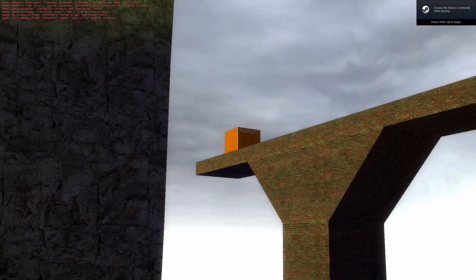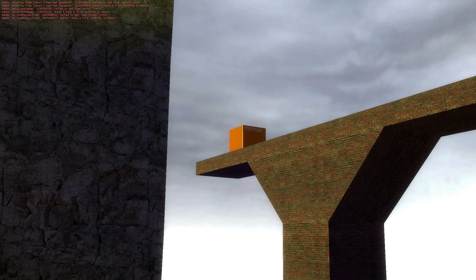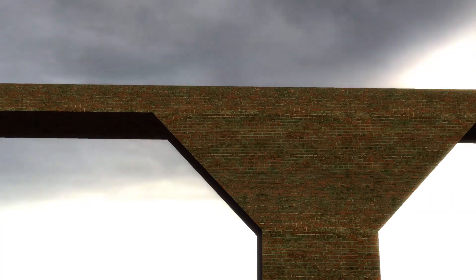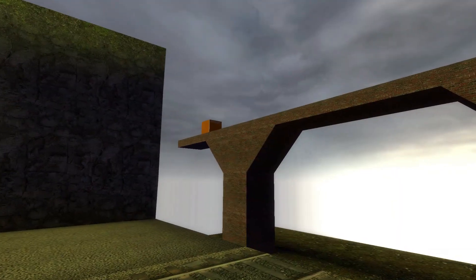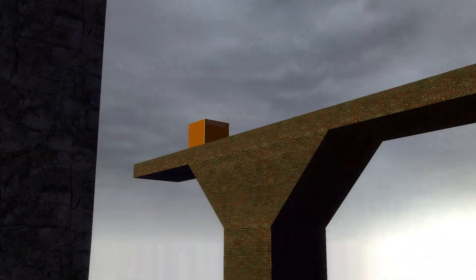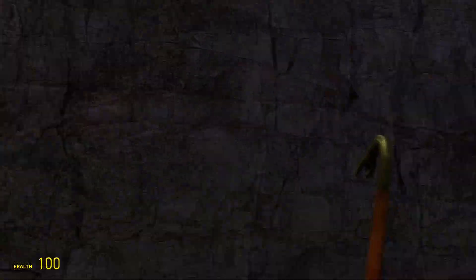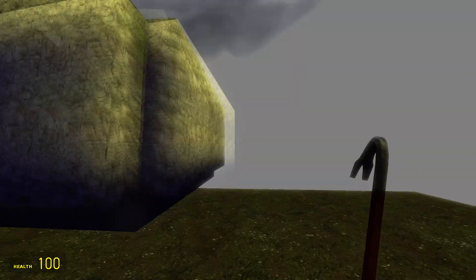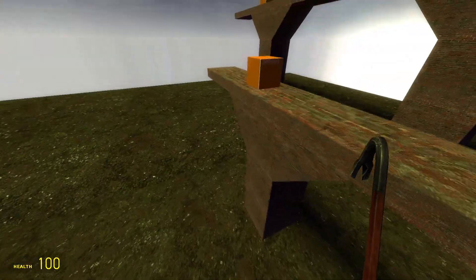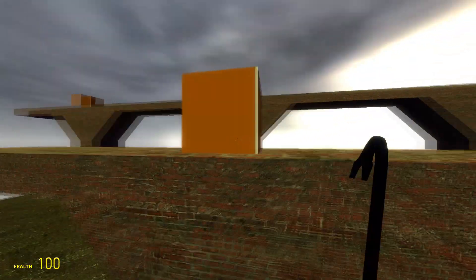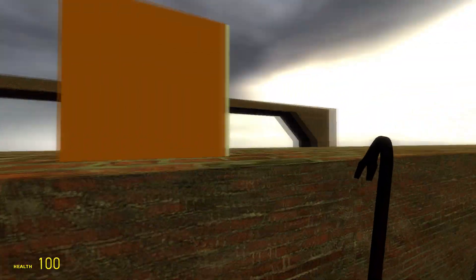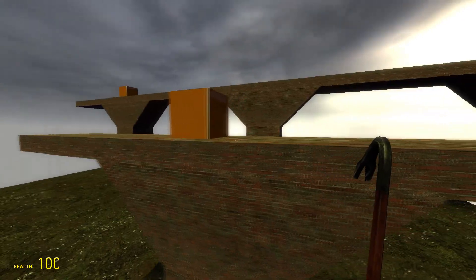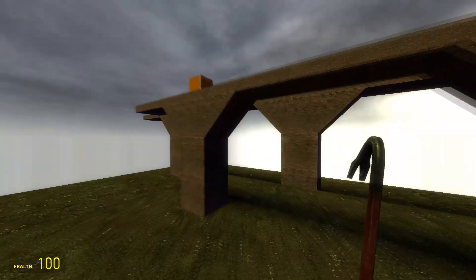As you can see, we've got a block that's a huge square just traveling across this bridge I've made very slowly. You can always up the speed, you can make it higher, raise it off the platform if you'd like. There's a lot you can do with the func_track_train. You can see that since we set the height above track to zero, it's just going to glide directly across the bridge here.